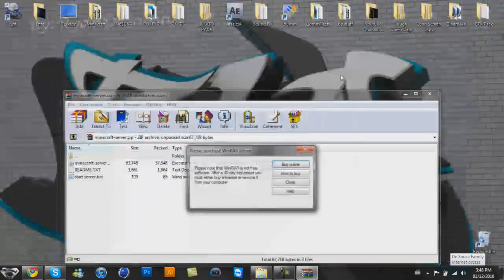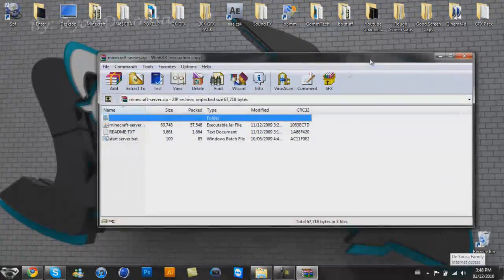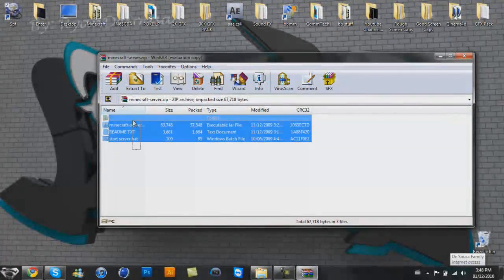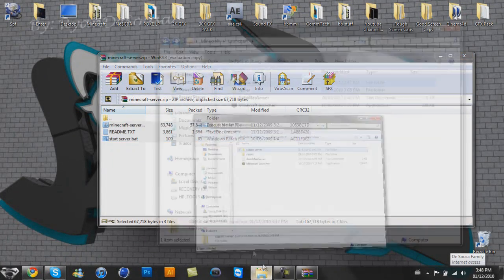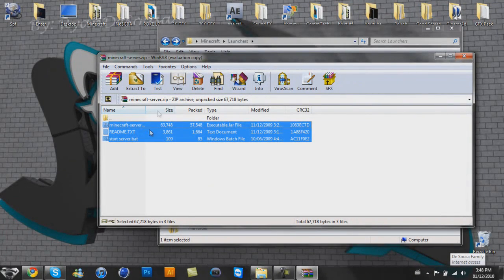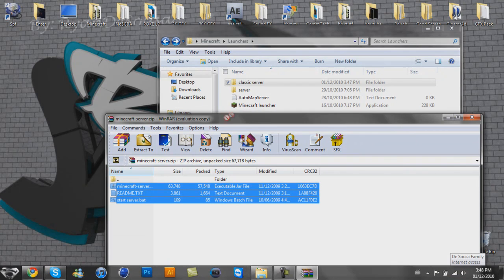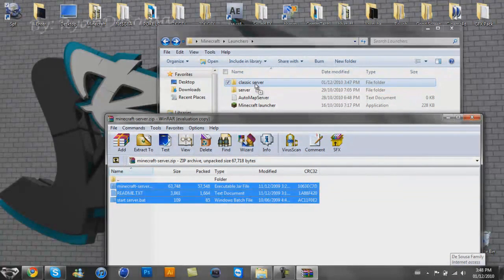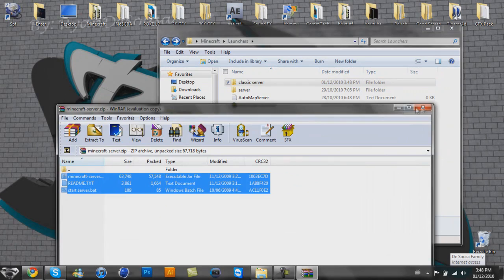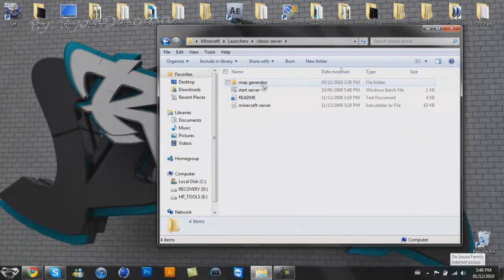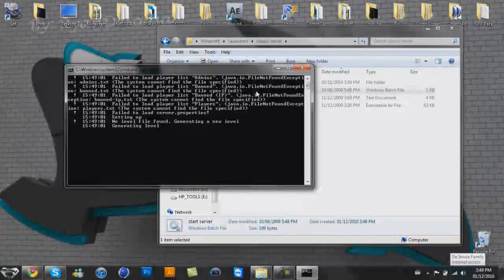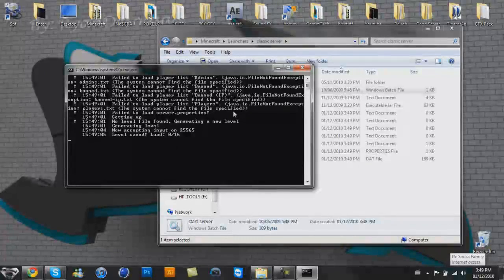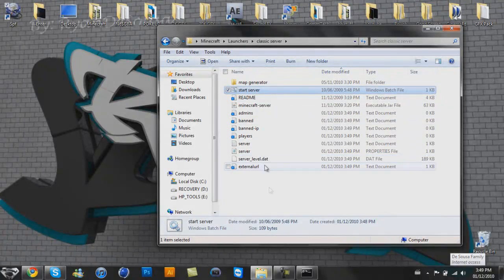You're going to have to drag all this stuff here, you want to drag it into your classic server so that everything is organized and good and fun and whatnot. So once you have that open, you want to click the start server batch file, and after you let it do a little something something, you're going to want to just let it do whatever and it's going to give you a whole bunch of files.